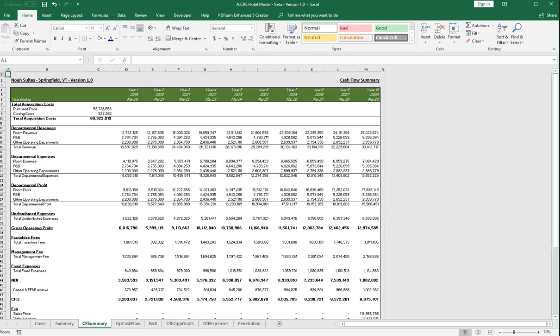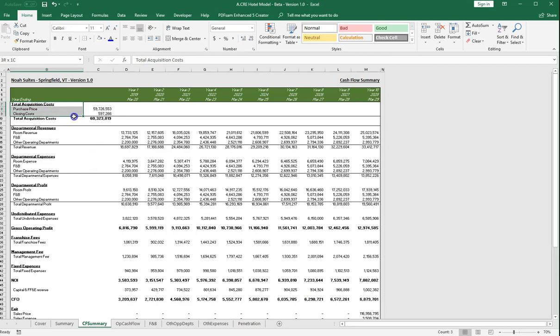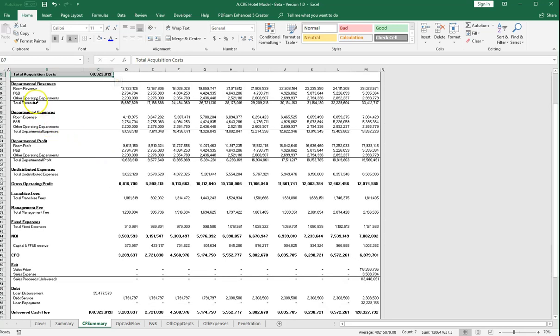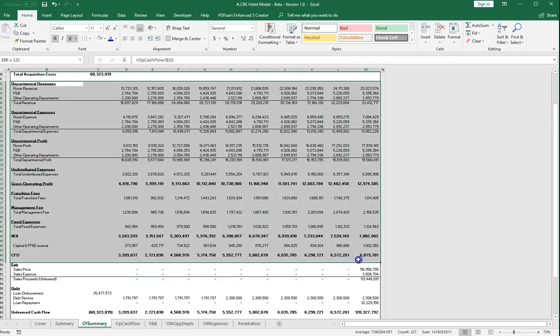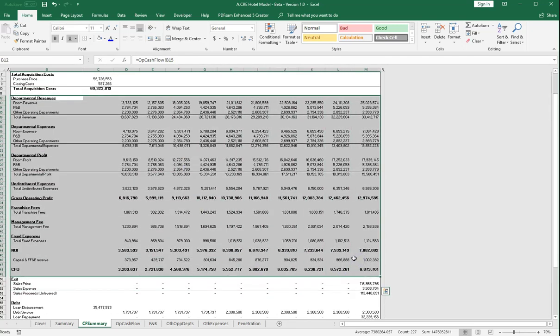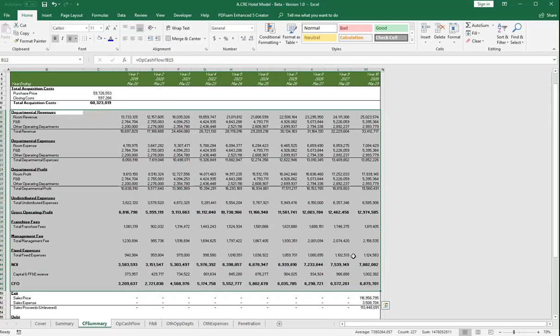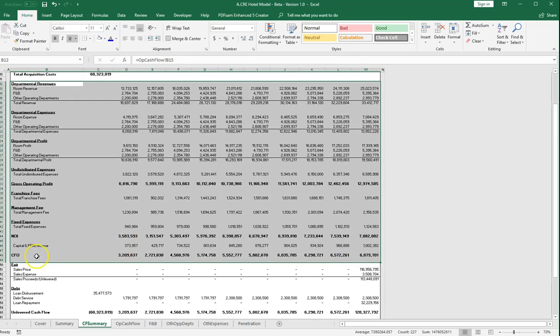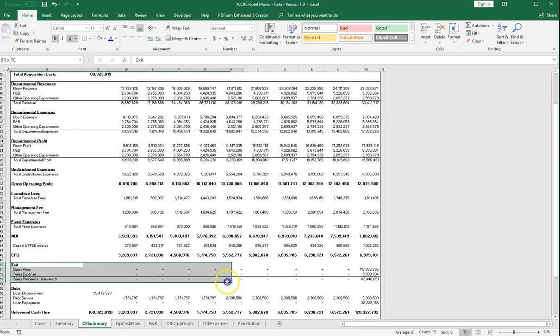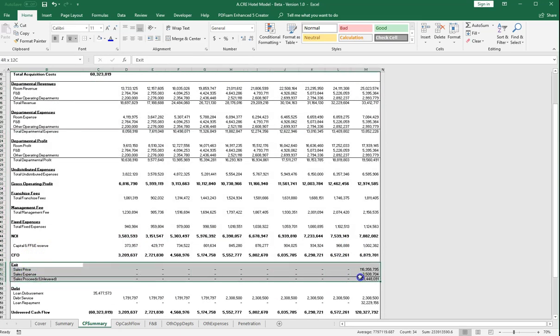The way I like to break out my cash flow summary tabs is not only in the normal chronological order from left to right, but I also like to do it chronologically from top to bottom on an unlevered basis. What I mean by that is here you'll see we have all of our acquisition costs at the top, the operating details in the middle section, and underneath that we have our exit assumptions.